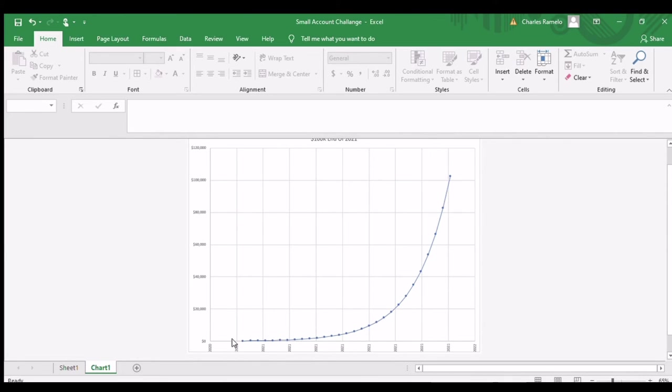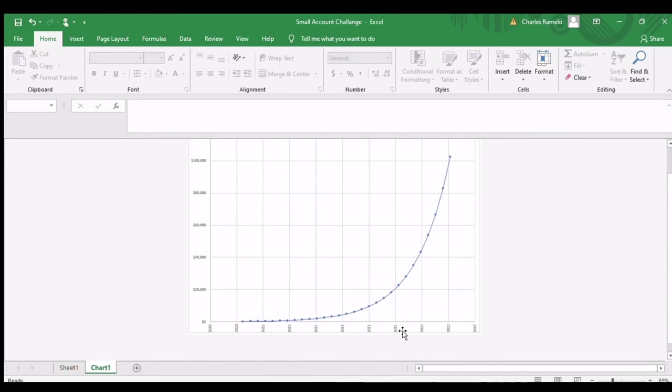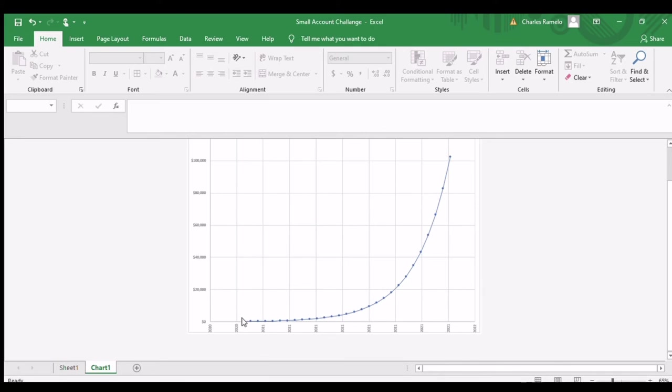This is the curve of the projected balance. So once I start getting further along into this journey, when I start entering those values, we will start to see how well my Webull account will track this curve here.